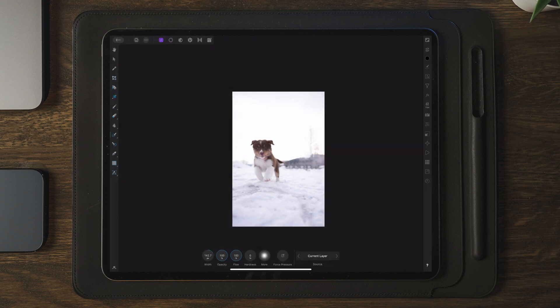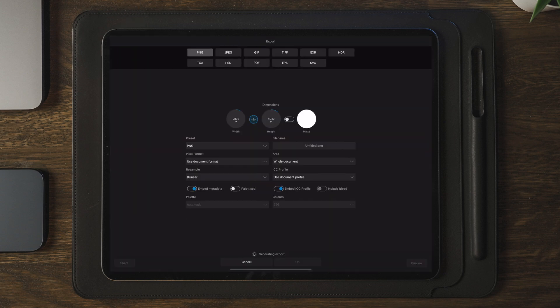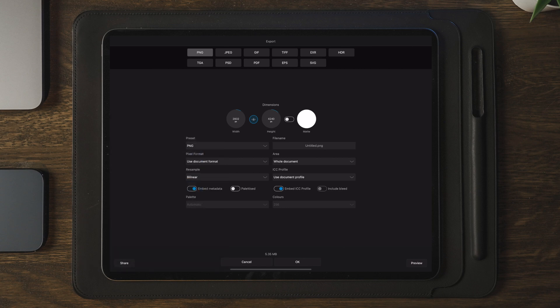Once you're happy with the removal of your subjects or objects, head over to the Export button, tap on Export, then tap Share, and then Save Image.